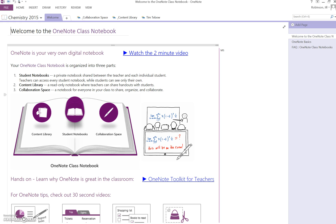So right now you're looking at the notebook that I created in my previous video and you're going to see kind of what the layout looks like.